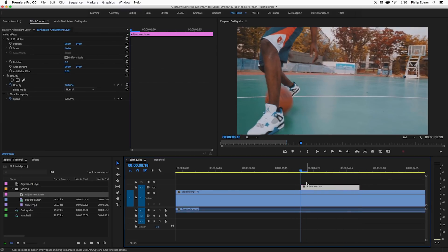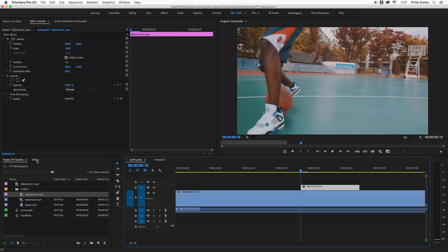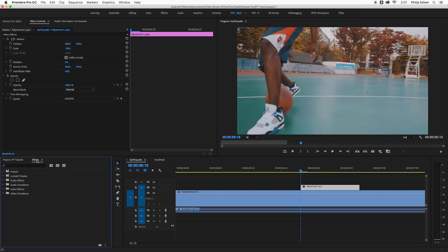Now adjustment layers apply whatever effect is applied to that layer to everything beneath it and the reason we use adjustment layers is so that we can easily duplicate this camera shake effect to any clip or throughout this same clip.